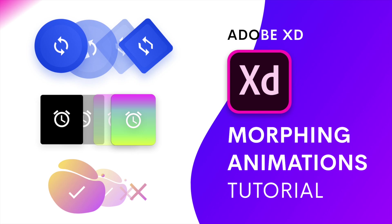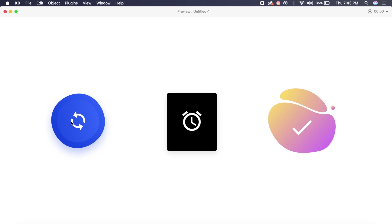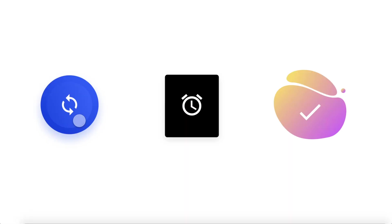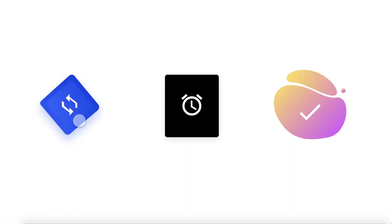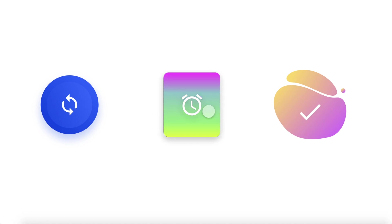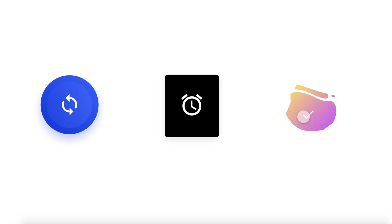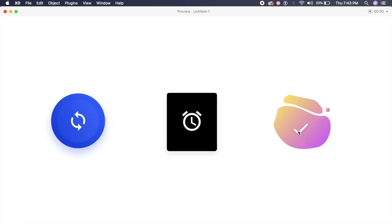Hey everyone, welcome back to the channel. Today we're going to check out these cool morphing icon animations that are made inside Adobe XD. Scroll down to the comments and type in which is your favorite of these: is it number one, is it number two, or is it three? Personally, I love the first one.